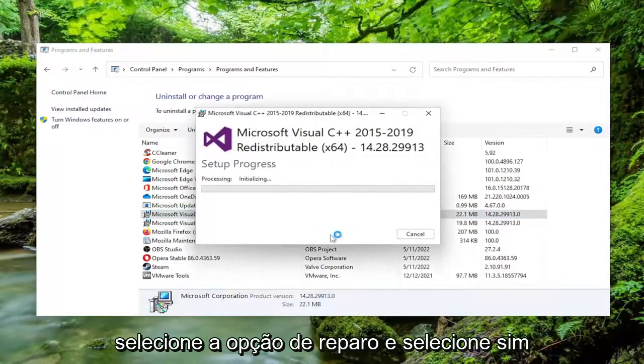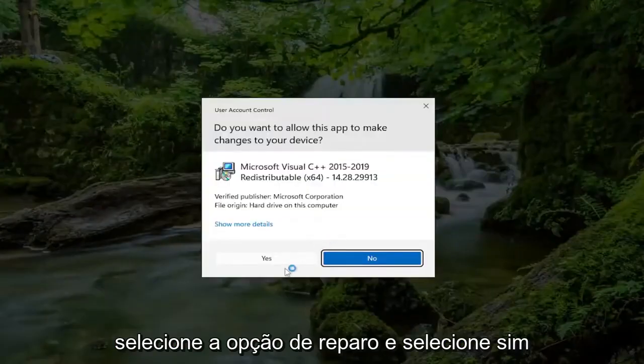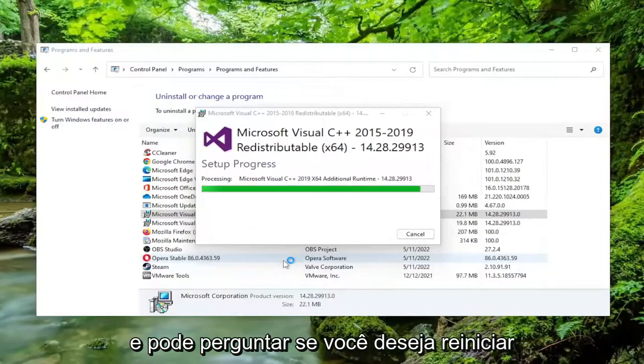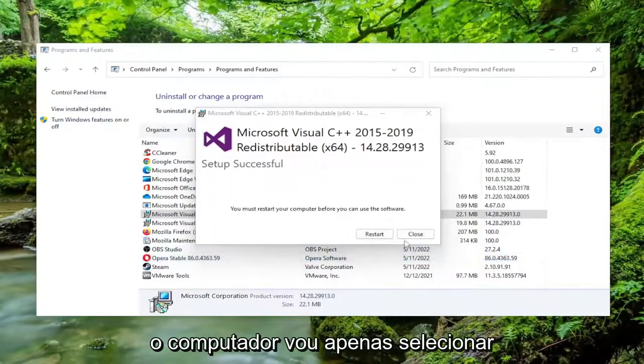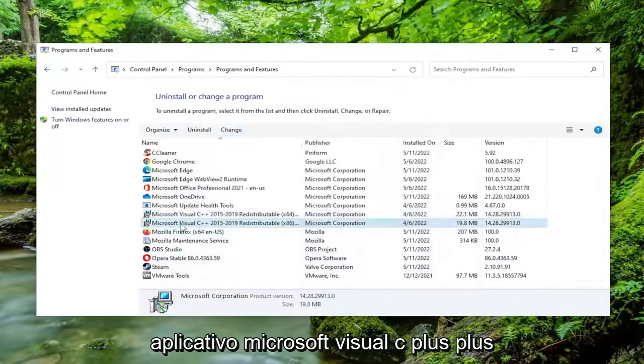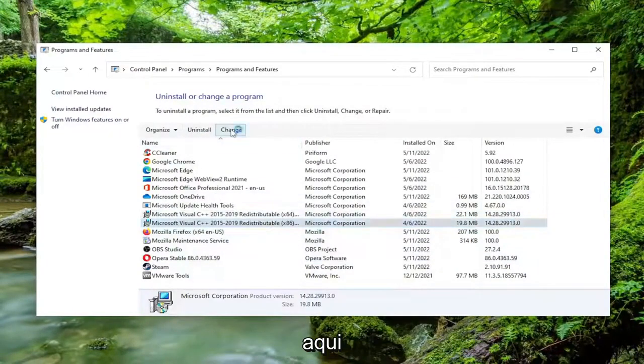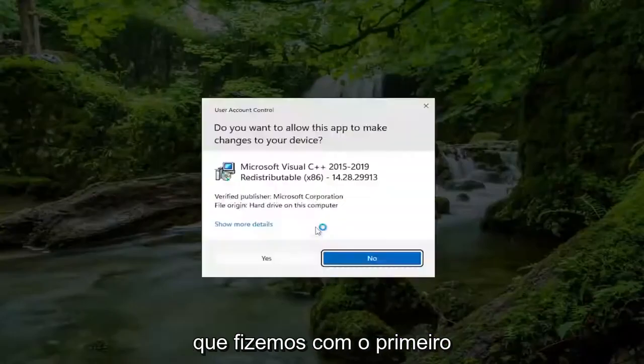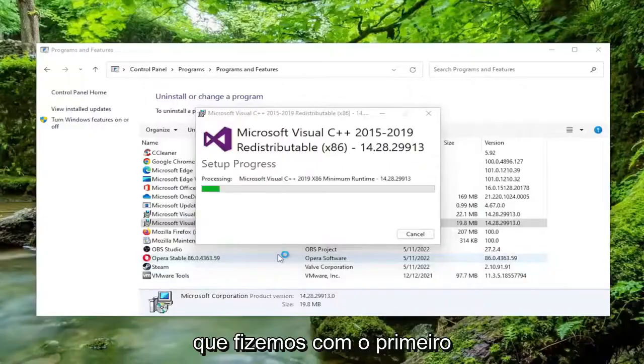Select the repair option and select yes. And it might ask if you want to restart your computer. I'm going to just select close. And I'm going to select the other Microsoft Visual C++ application here. And I'm going to do the same procedure we did with the first one.